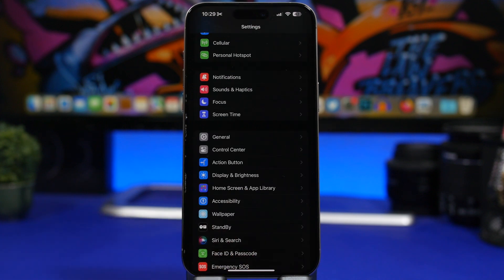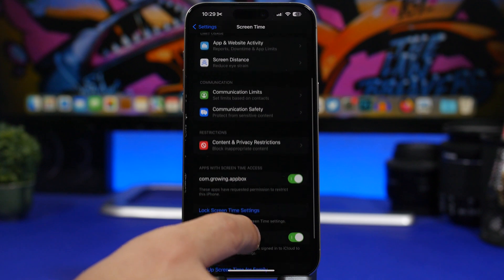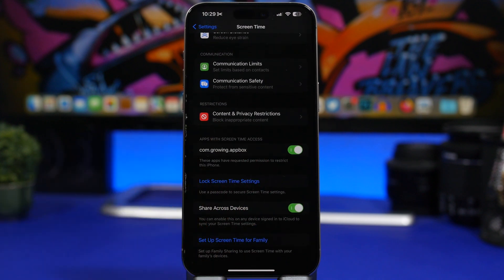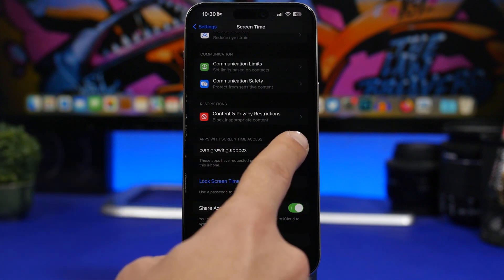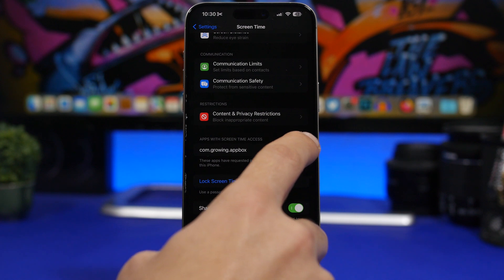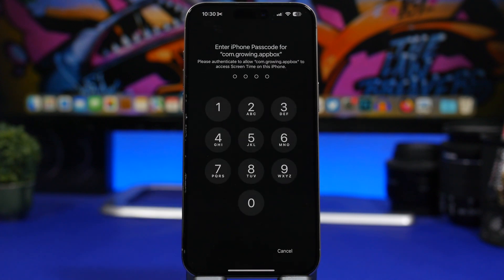Moving on to screen time settings — go under screen time and you will find something called apps with screen time access. If you don't have any apps with access you won't see this section, but if you have one or more it will appear here. Essentially you're giving these apps full access to your screen time data. If you previously used an app with screen time access and no longer want that, you can switch it off directly from here.